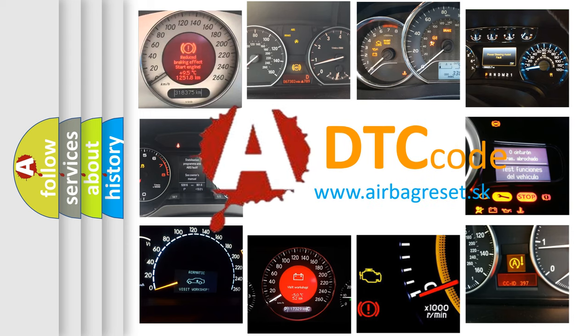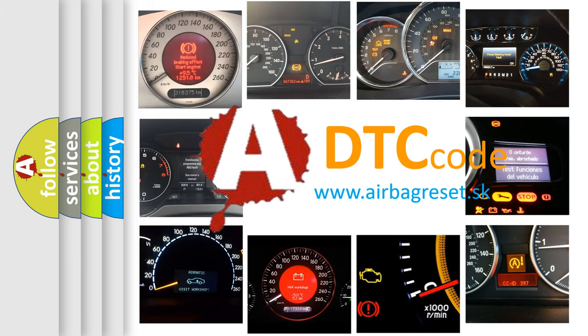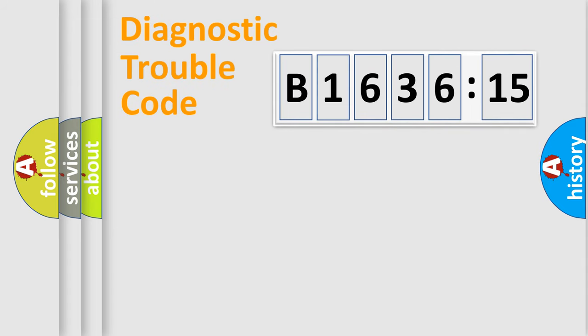What does B1636-15 mean, or how to correct this fault? Today we will find answers to these questions together.